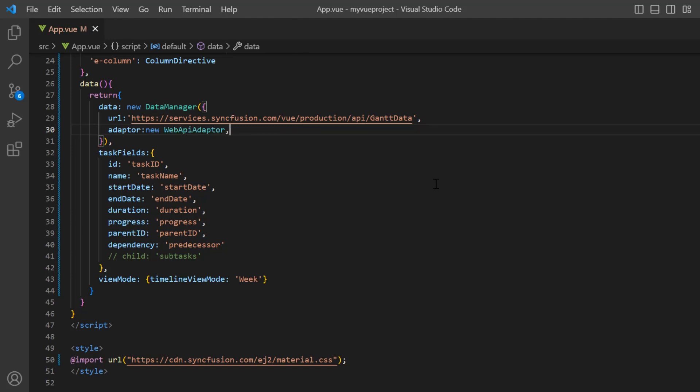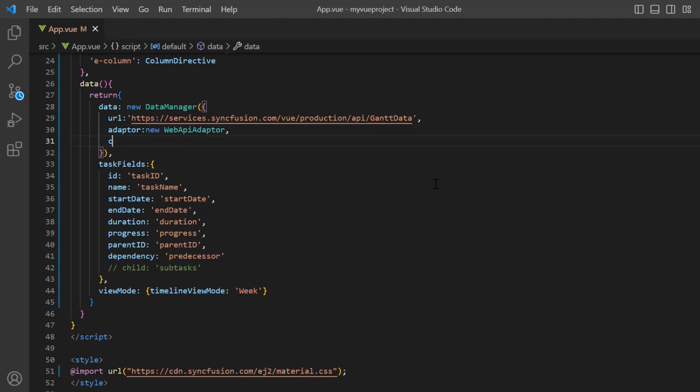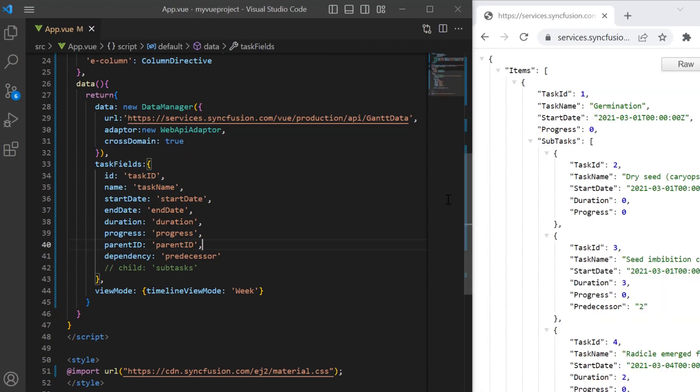Then, I enable the cross-domain property. In the task field settings, the map data source fields are mostly the same as the fields in the remote data object. I will only modify the casing.